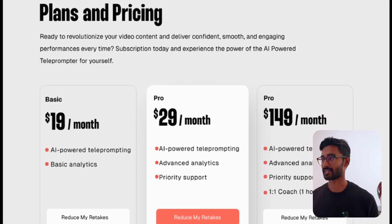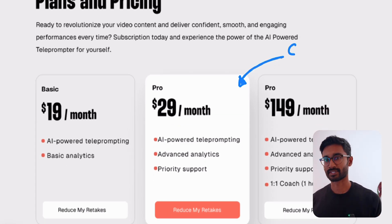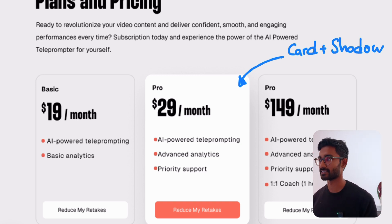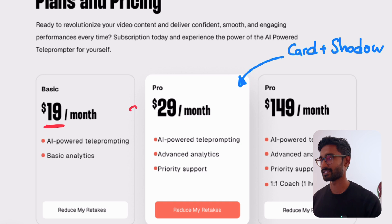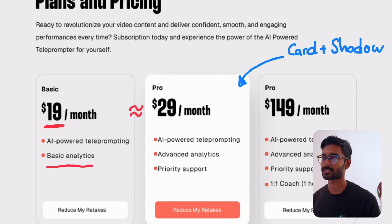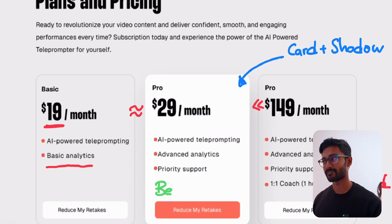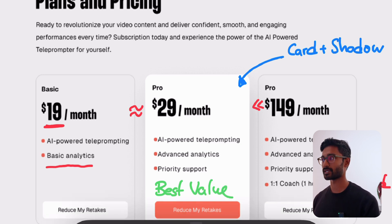Now let's move on to the last section: pricing and the final call to action. In this design, we have three different packages — a small one, a middle one, and a large one. The goal is to get the user to the middle package. The middle card is highlighted and closer to the user's eye. The left package is $19 — not that much less than the middle one but offers fewer features — while the right package is way too expensive for most people and has features most don't need. This forces the user toward the middle package, which provides the most value for their money.